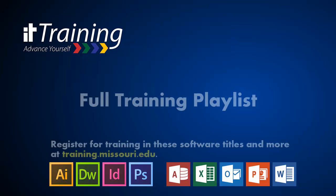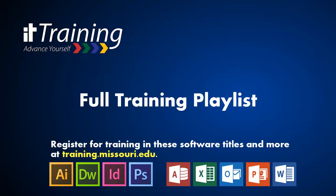Thank you for joining us for this IT Training video. Please click Full Training Playlist to get our full playlist and enjoy all our videos.